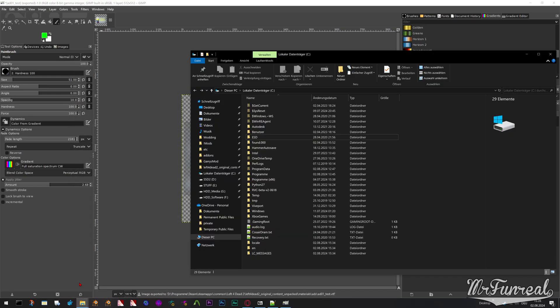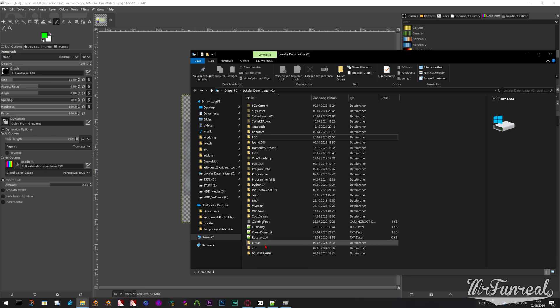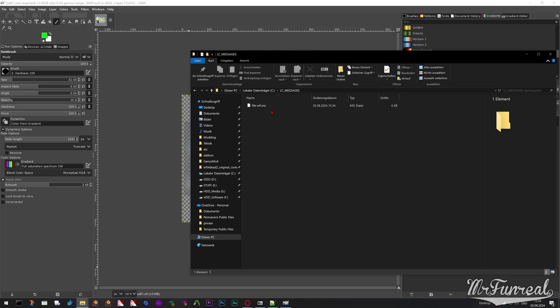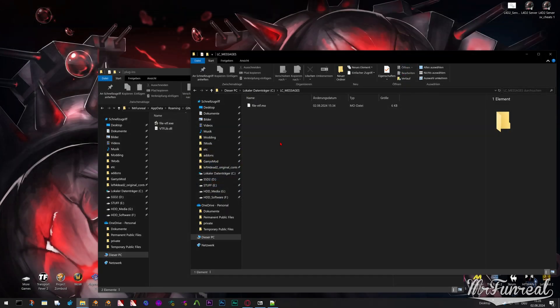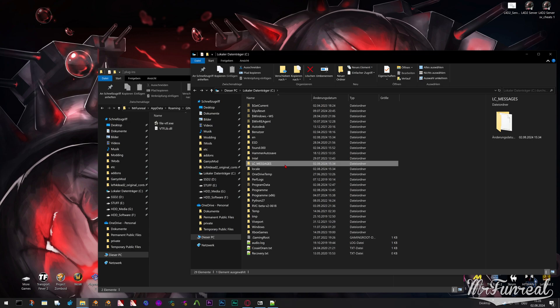Now what you notice is that on your local hard drive, on C, you suddenly have these folders: locale, en, and LC_MESSAGES. And in the LC_MESSAGES is the language pack that you actually need for this plugin to work, because for some reason it doesn't install this in the proper location.